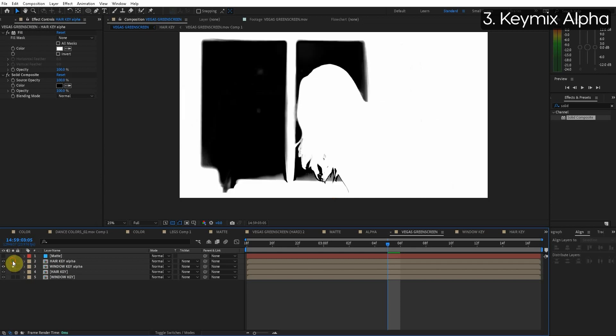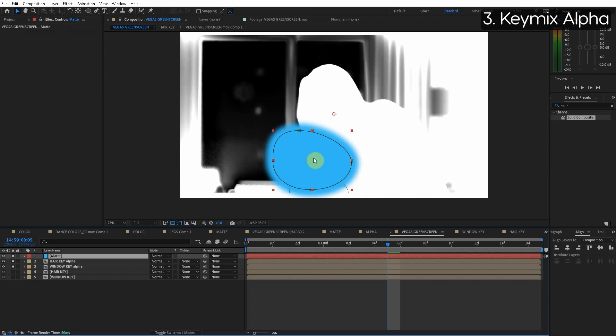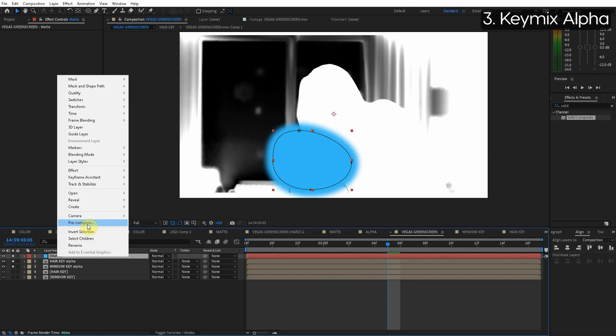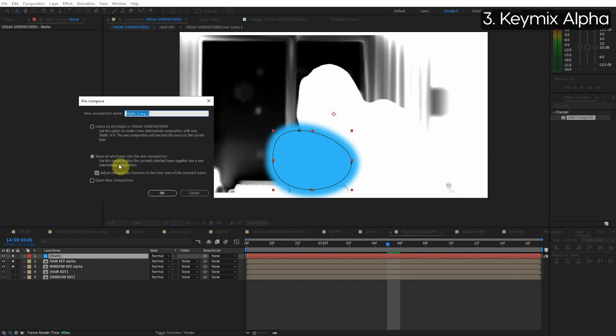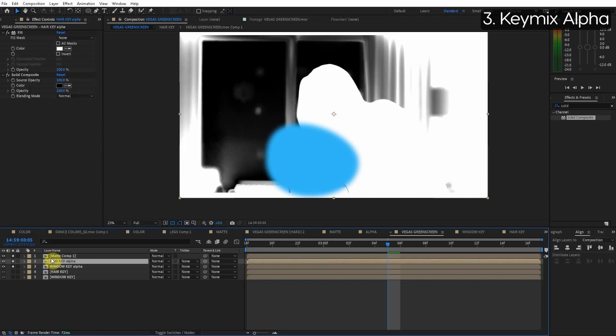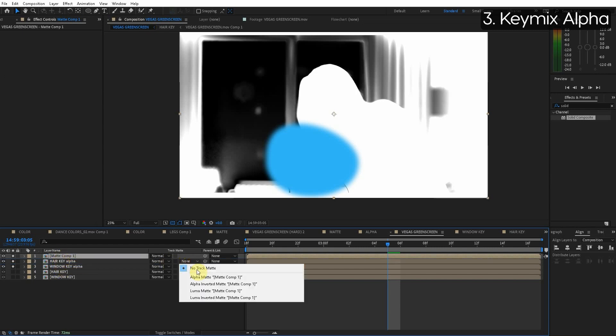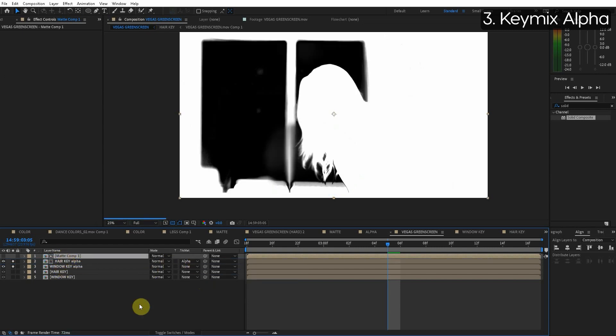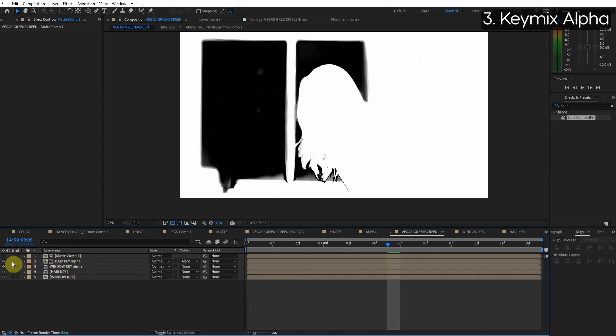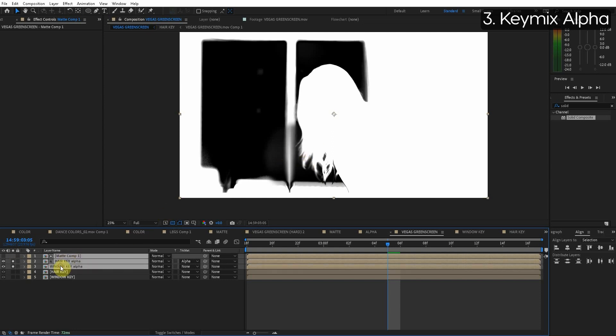So here we have our matte that defines where we want the hair layer to be and where we want the rest of it to be. So we're just going to pre-compose this mask so that we can duplicate it and reuse it. We only want this hair layer to exist where the matte layer is. So with the matte layer just above the hair key layer let's just do alpha channel and we can see that this hair key alpha channel is only going to exist where that matte layer is. Okay perfect.